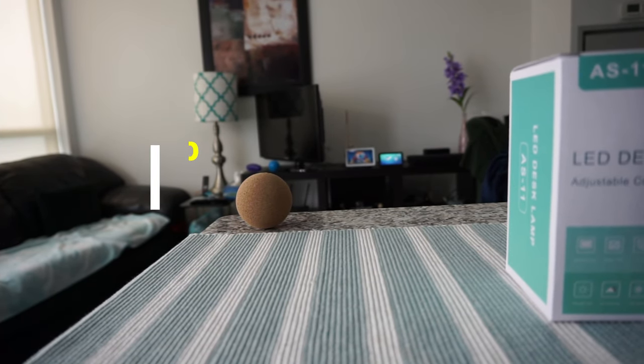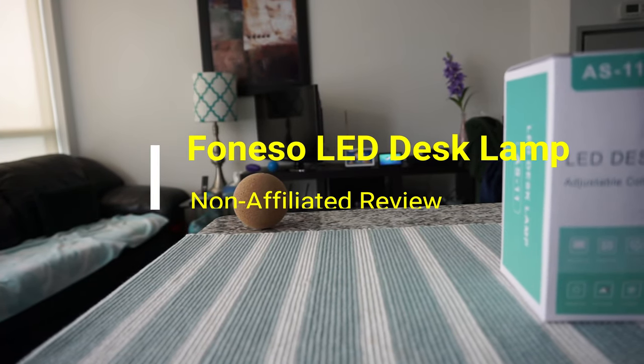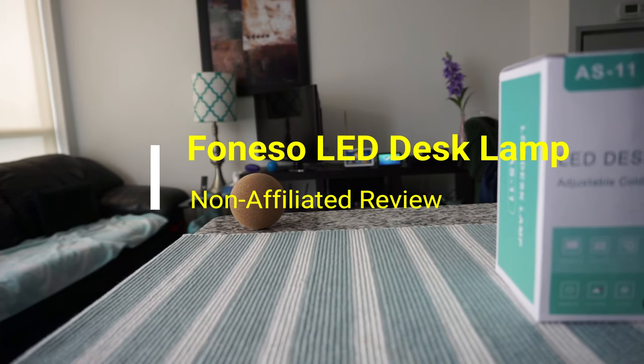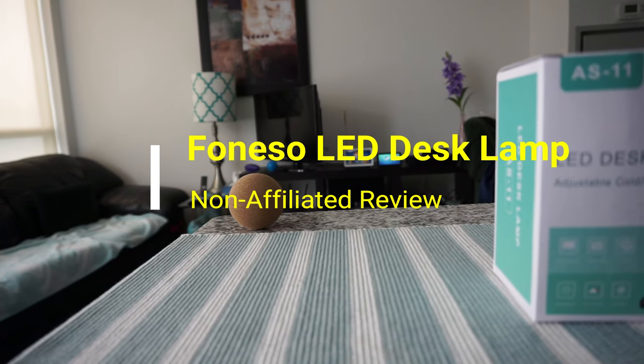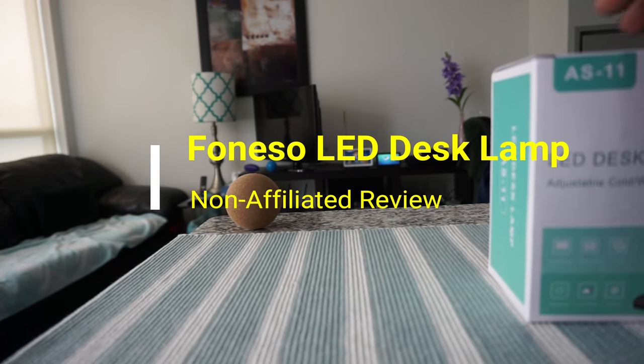Hello everyone, this is Ahmed Don of Ahmeddon.com. Today I'll have another episode of non-affiliated unboxing and brief review video, and I'll be opening...